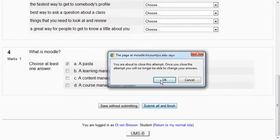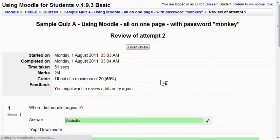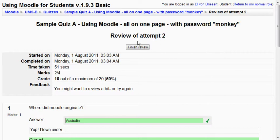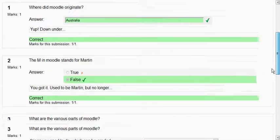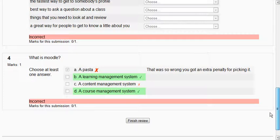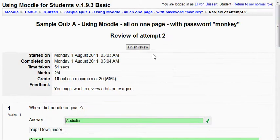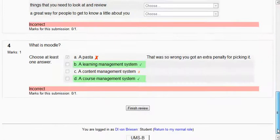It warns me. I submit it. Now you see I have two attempts. This gives me the review of my second attempt and there's a finish review button at the top and bottom.